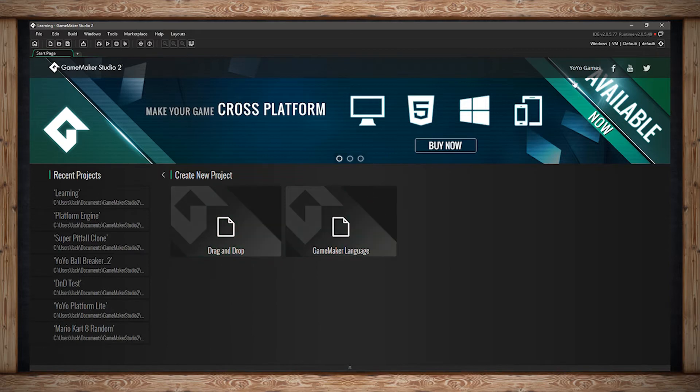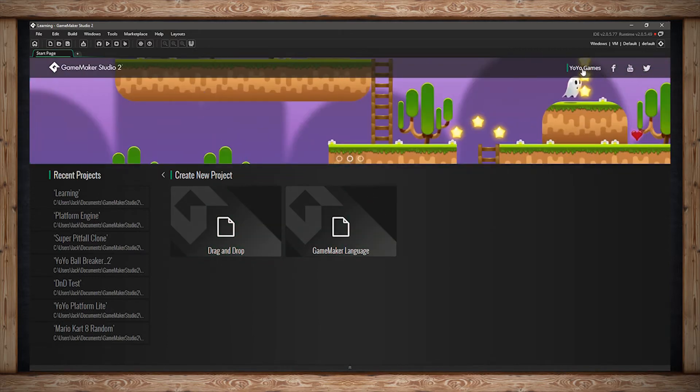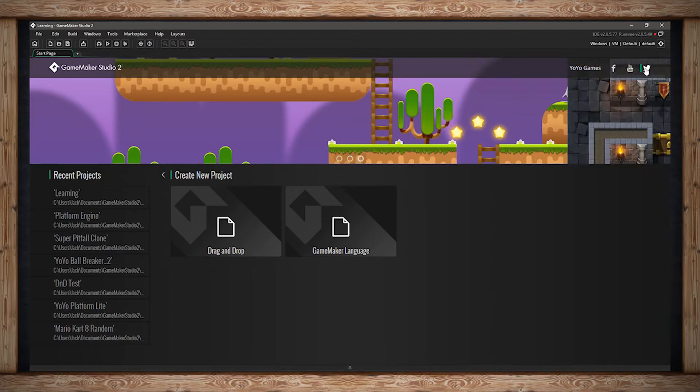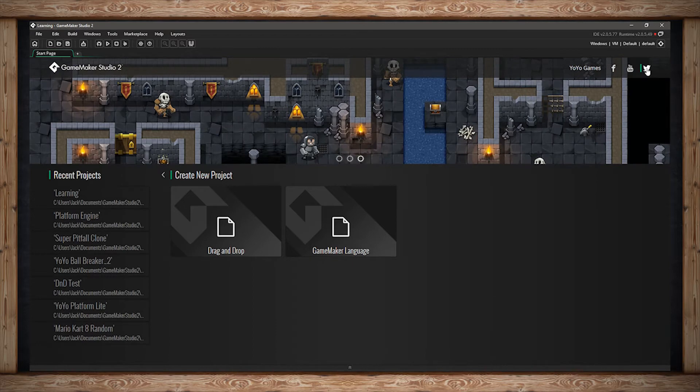At the top we've got some social buttons. This one will bring you to the YoYo Games website. This one will bring you to their Facebook page, their YouTube page, and their Twitter page.